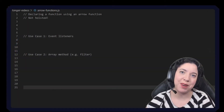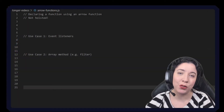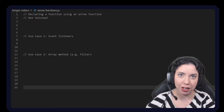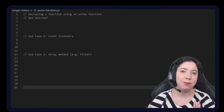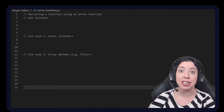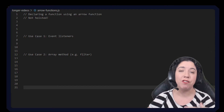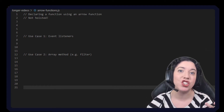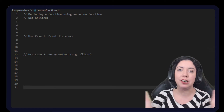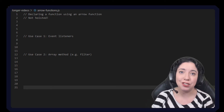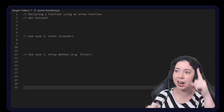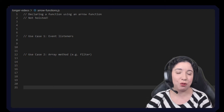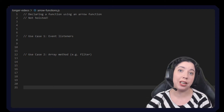Hello everyone and welcome! My name is Anna McDougall and today I'm going to be talking about arrow functions. If you haven't already seen my 'JavaScript in Less Than Three' series, I do a very quick and dirty explanation about what arrow functions are. If you're not interested in a longer form video, please feel free to click there and go through to that for a quicker explanation.